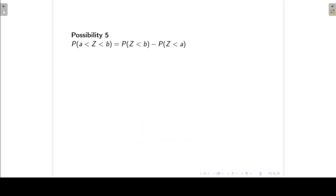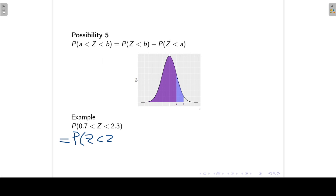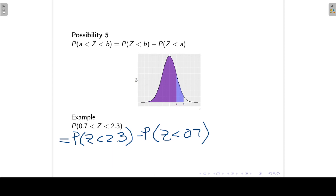Possibility 5: the probability that Z lies between A and B, where A and B are both positive. I take the area to the left of B and subtract the area to the left of A. For example, to find the probability that Z lies between 0.7 and 2.3, that equals the probability Z is less than 2.3 minus the probability that Z is less than 0.7. We take the area to the left of 2.3 and subtract the area to the left of 0.7.